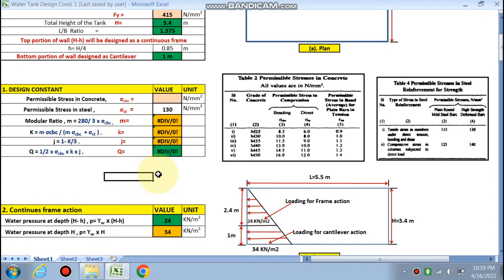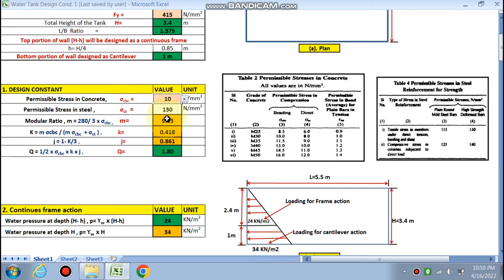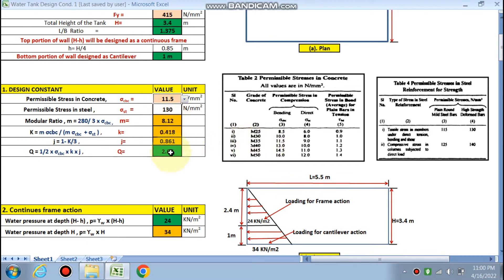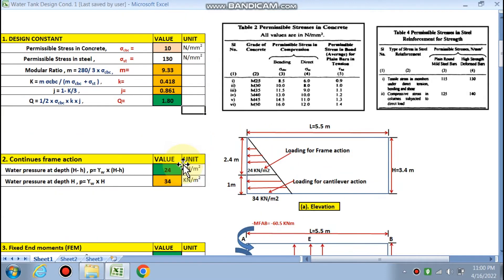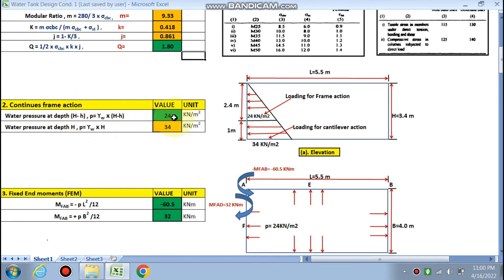Next, the design constants are found using working stress method tables. For M30, sigma_cbc is 10. All constants are calculated: sigma_st, modular ratio m = 280 / (3 × sigma_cbc), k = m × sigma_cbc / (m × sigma_cbc + sigma_st), j, and q. The q value will be used later to find the wall thickness. For example, if M35 is used, the value becomes 11.5 and all constants change accordingly.